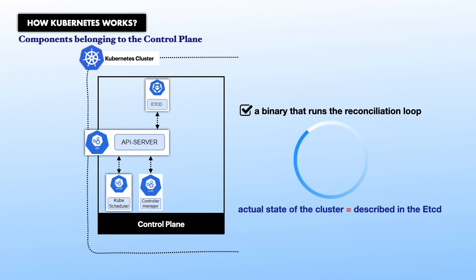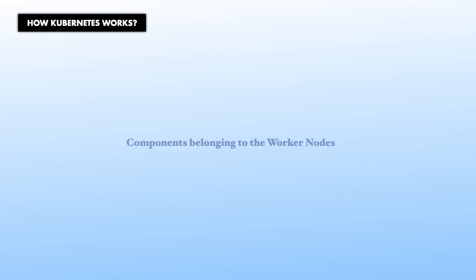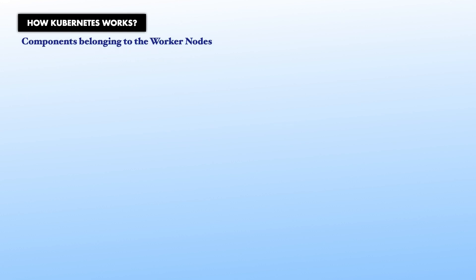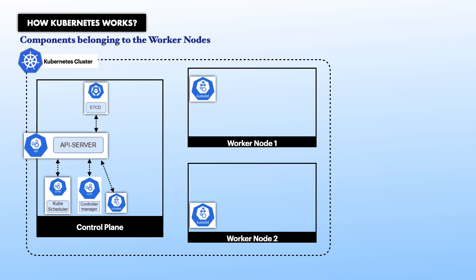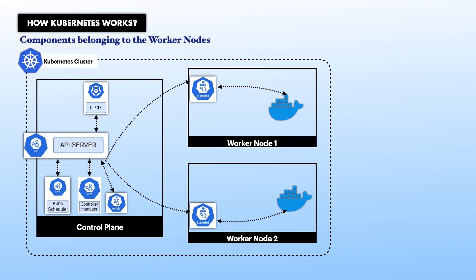Let's now look into components belonging to worker nodes. First, kubelet is the most important component of the worker node since it is the one that will interact with the container runtime installed on the worker node. So, kubelet works as a bridge between kube API server and the container runtime. Kubelet and the kube API server must be able to communicate with each other through HTTP, and because both kubelet and container runtime are running on the same machine, they interface through the usage of unix sockets.